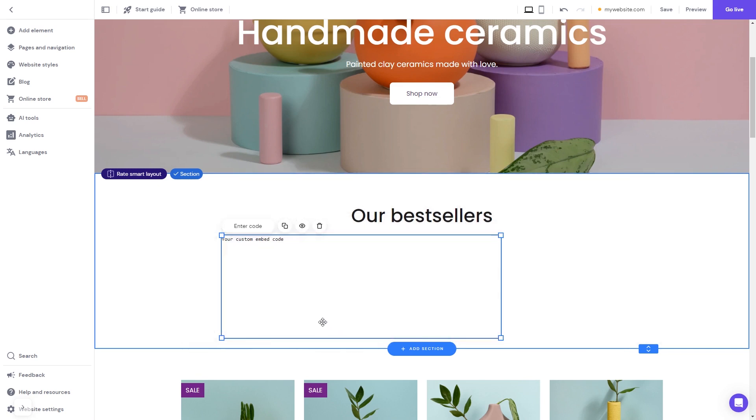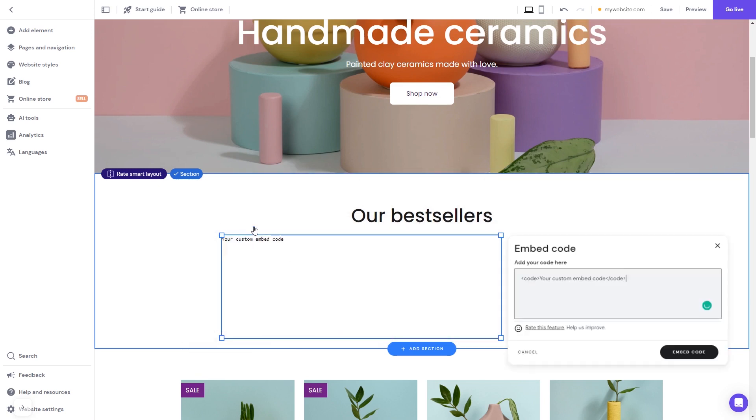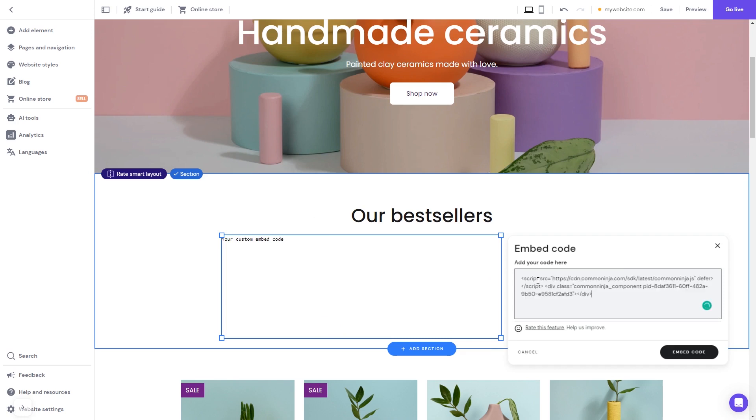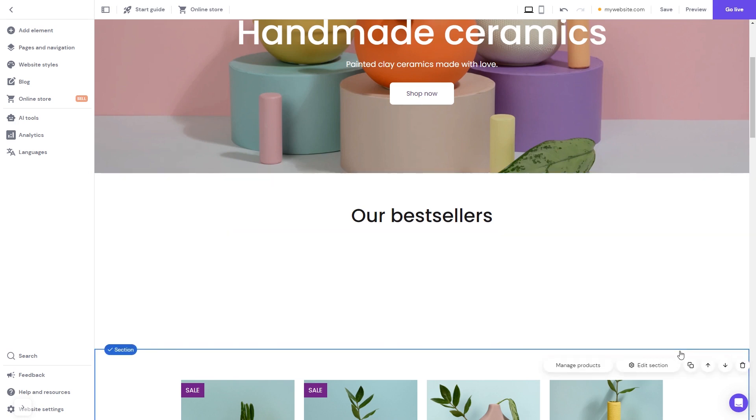Now, click the Enter Code button and simply add the widget code you've copied before. Click on the Embed Code button to apply the changes. And that's it.